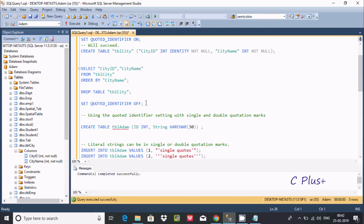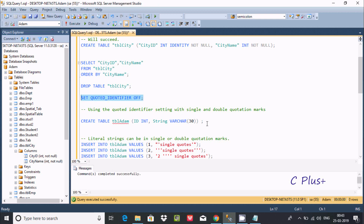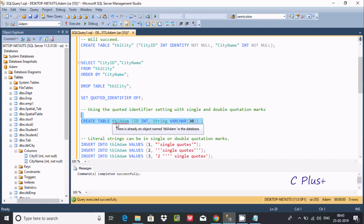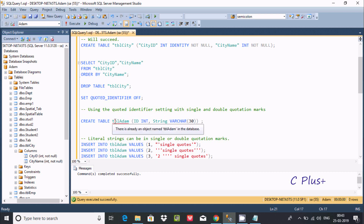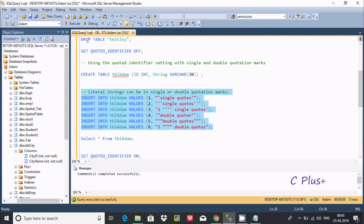Let's make QUOTED_IDENTIFIER OFF again. After using the QUOTED_IDENTIFIER setting with single and double quotes — we can apply double quotes as well. Let's execute one more time with it OFF. Since there is no double quote in the table name, there is no problem creating the table. Now inserting a record inside tbl_item.